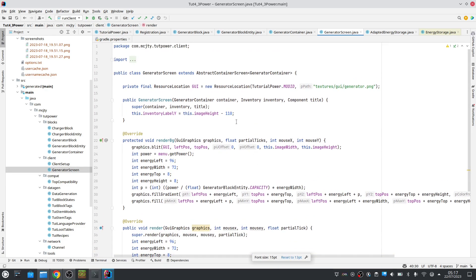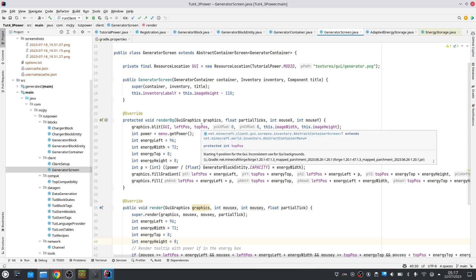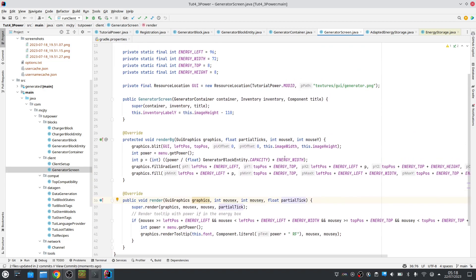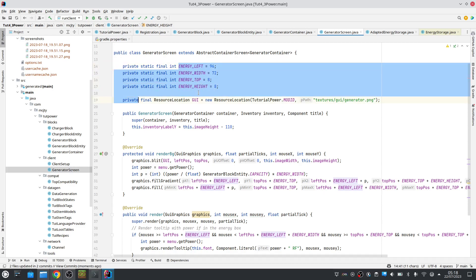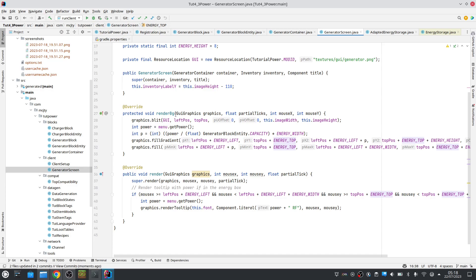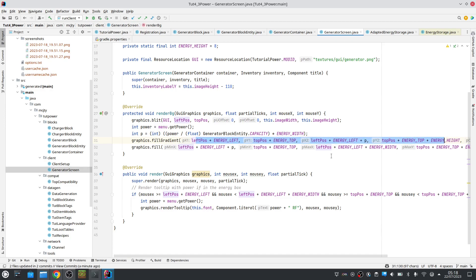Finally we have the user interface, which is basically the same again. We define the position of our energy bar. When we override renderBackground, we render the power bar using fillGradient up to capacity. We get the power from our container, we know the max capacity and how wide in pixels the energy bar is, and then we can use fillGradient. In renderForeground we also handle the tooltip — if the mouse is in the bar we get the power and we render the tooltip.